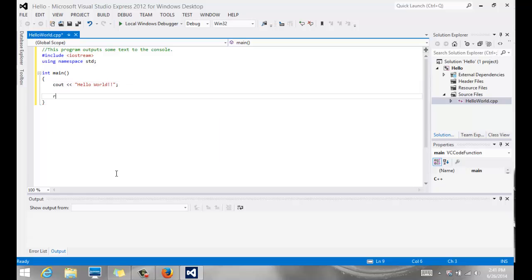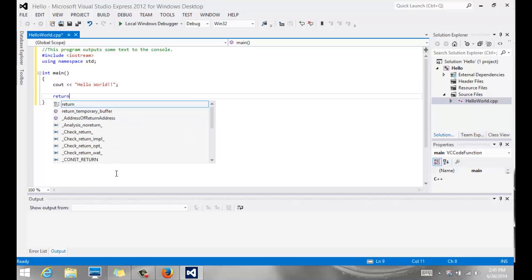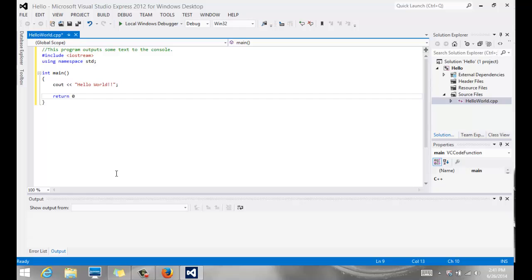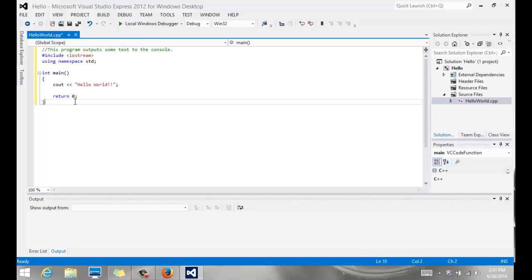And then we have a statement called return zero, which says my function is done, and it's going to return the number zero to say that it ran successfully.